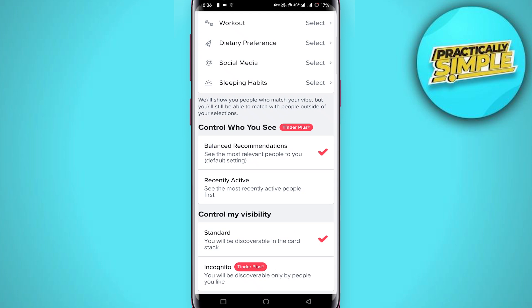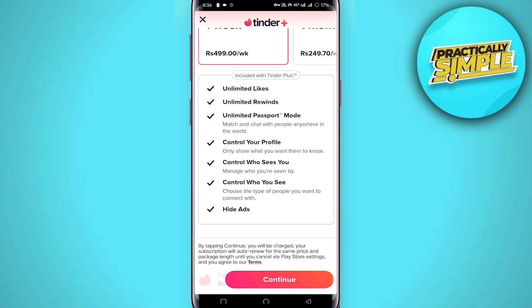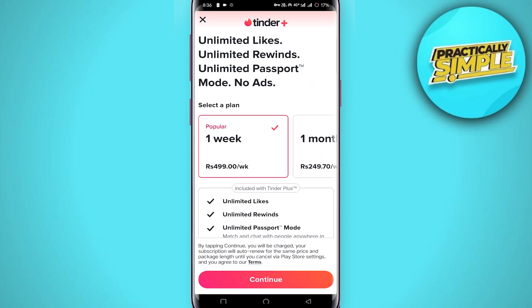Note that people you already matched with will still be in your chat. You can also tap on 'Control who can see you,' but you will need Tinder Plus for this. With Tinder Plus you can easily hide your profile picture from there.